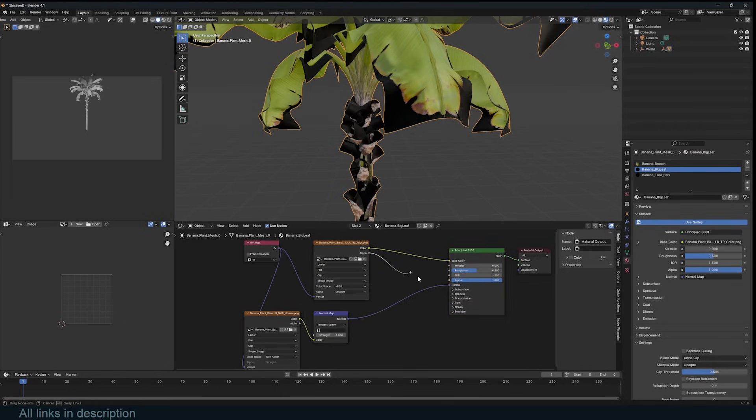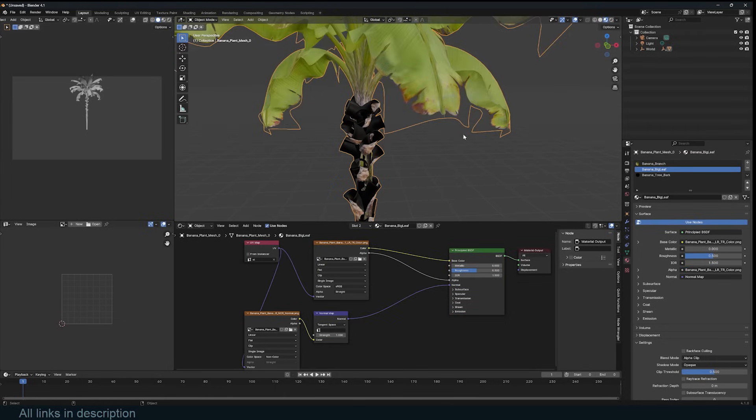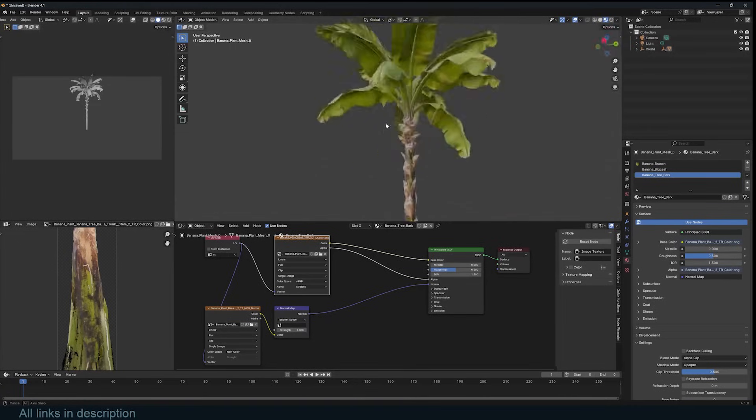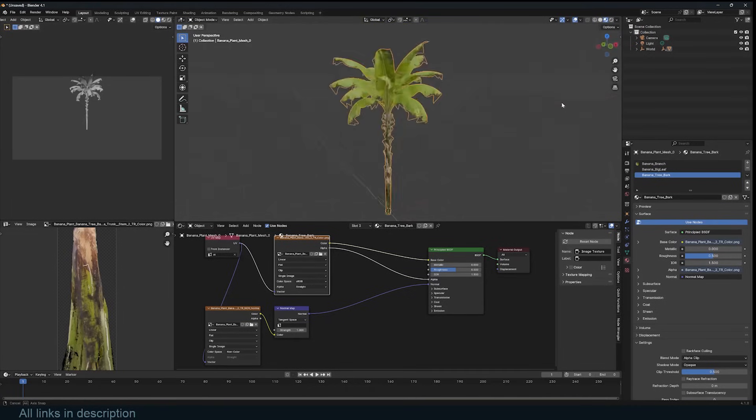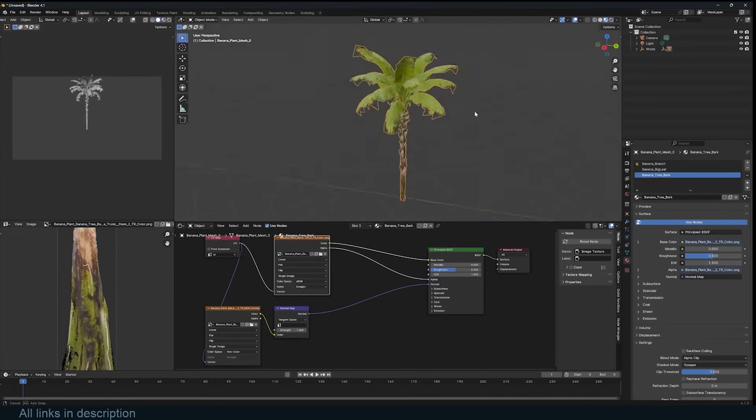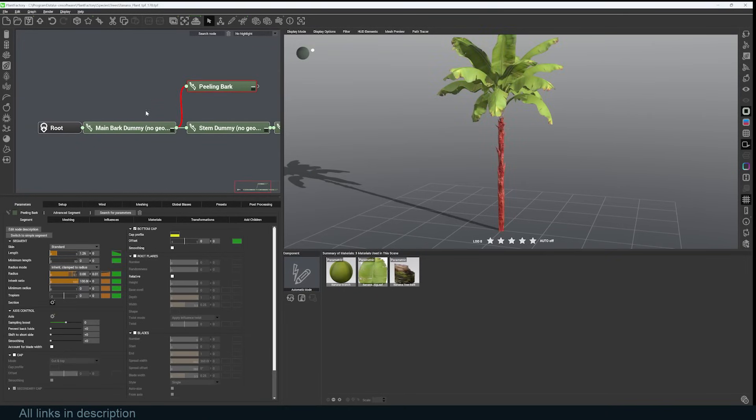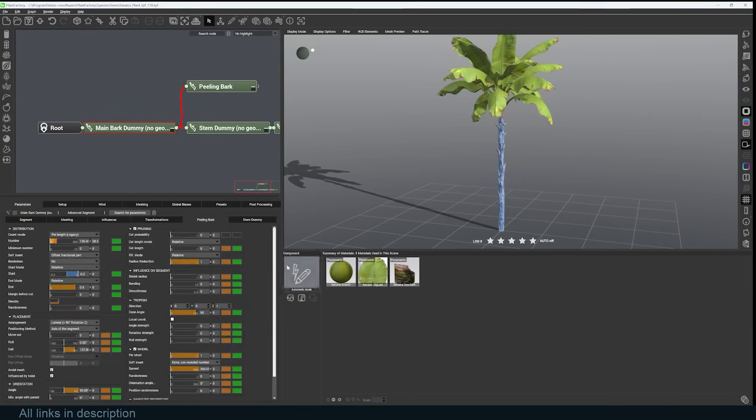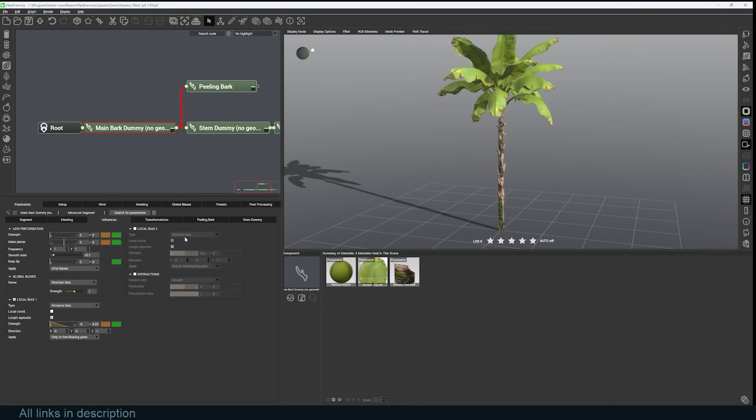For example, I know that this banana big leaf uses alpha, so I'll just plug the alpha channel directly into the alpha, and that way I can render the alpha and I have a banana plant ready to use. Like I said, there's a lot of parameters you can play with. I can go back to the branch, go to the influences, add some local influences.